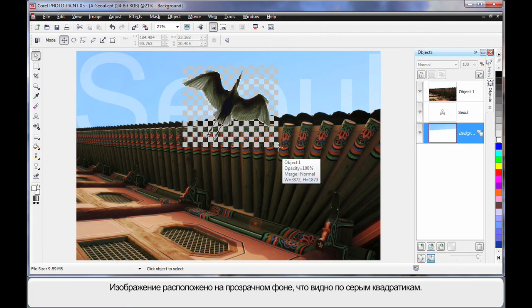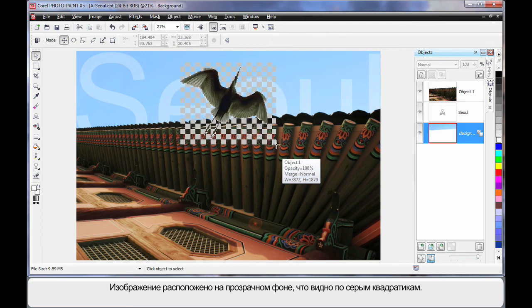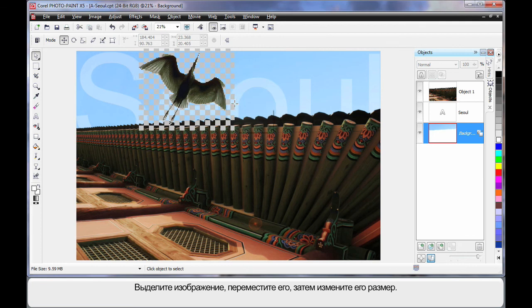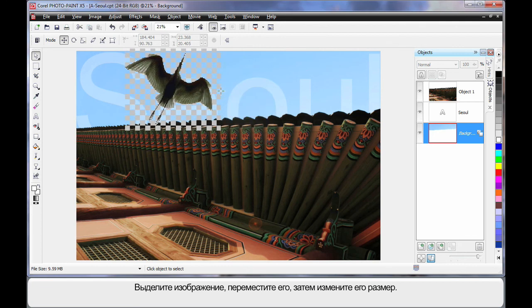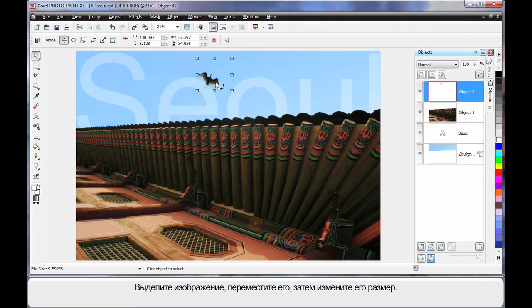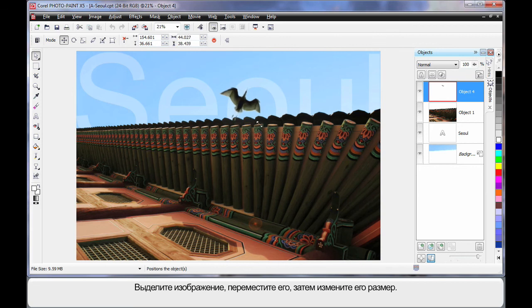Now this image has a transparent background which is depicted by all of those squares there. So I'm just going to click on there. And grab my image and pull it over here. And I'm just going to stretch it up in size a little as you can see.